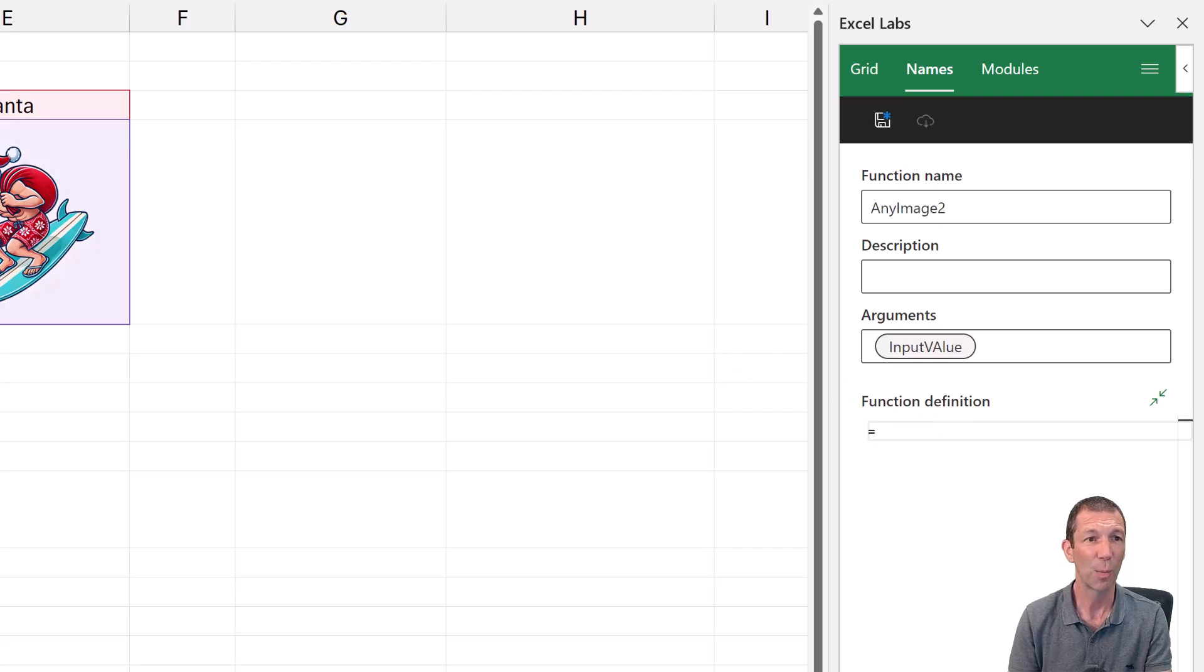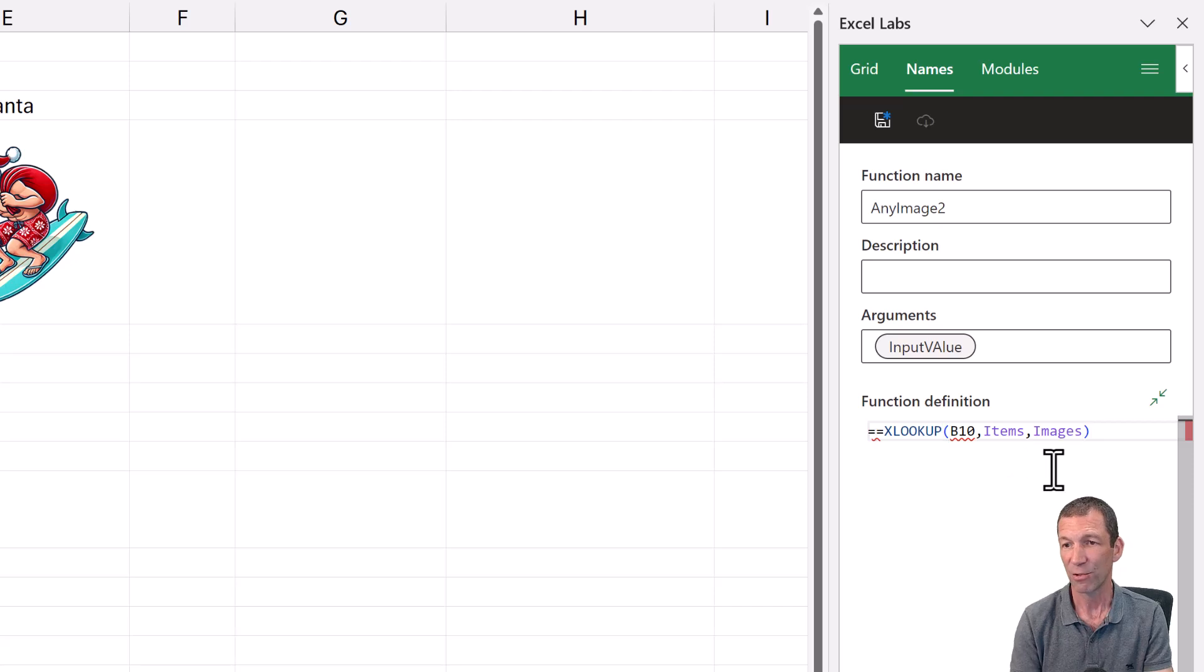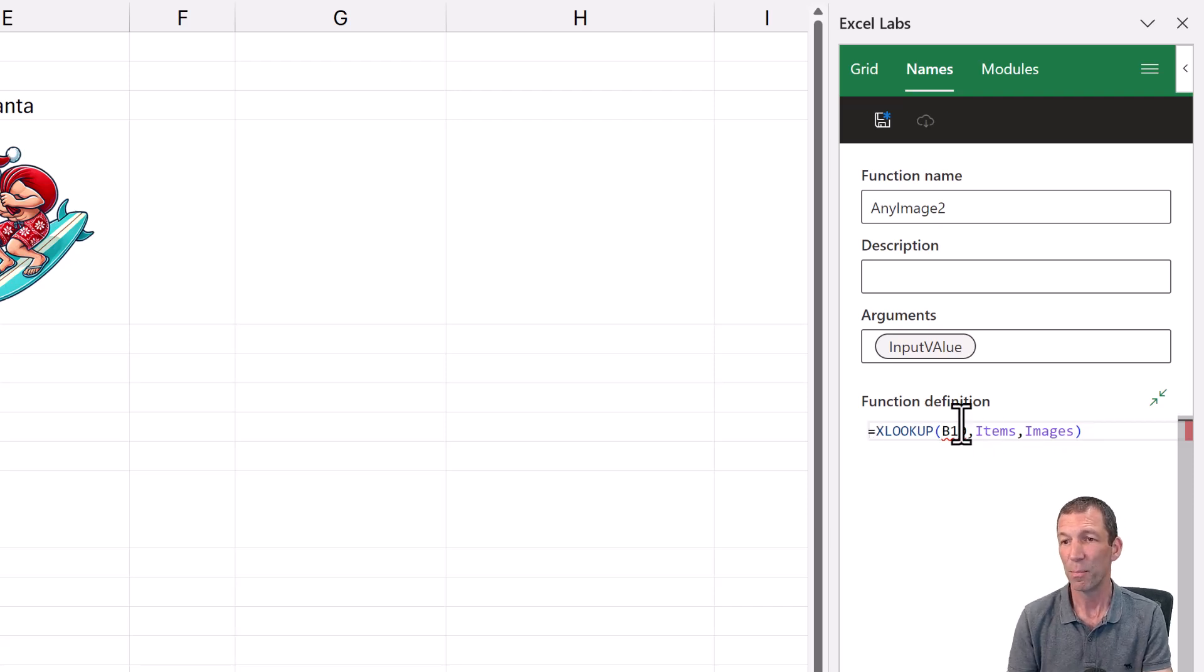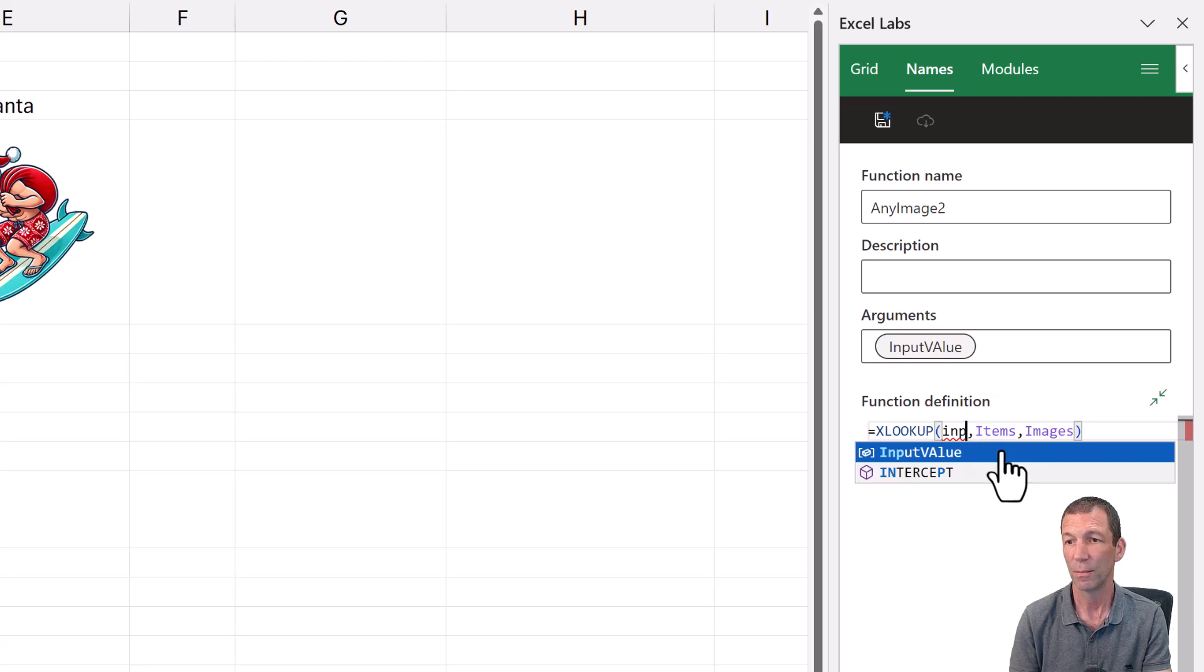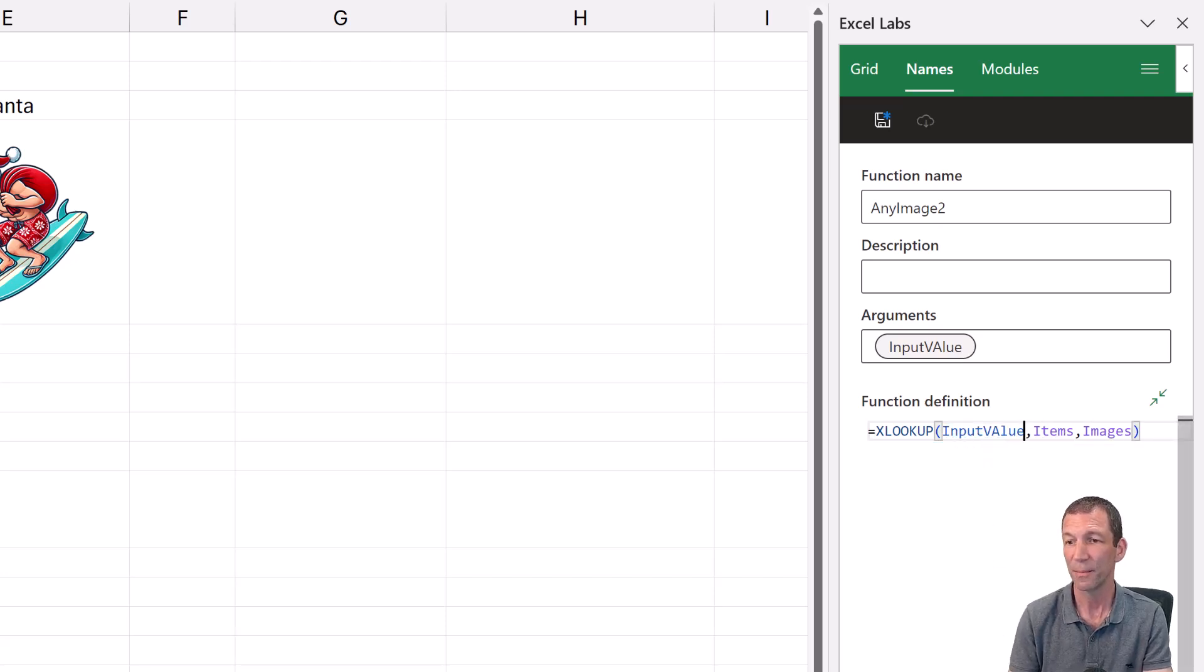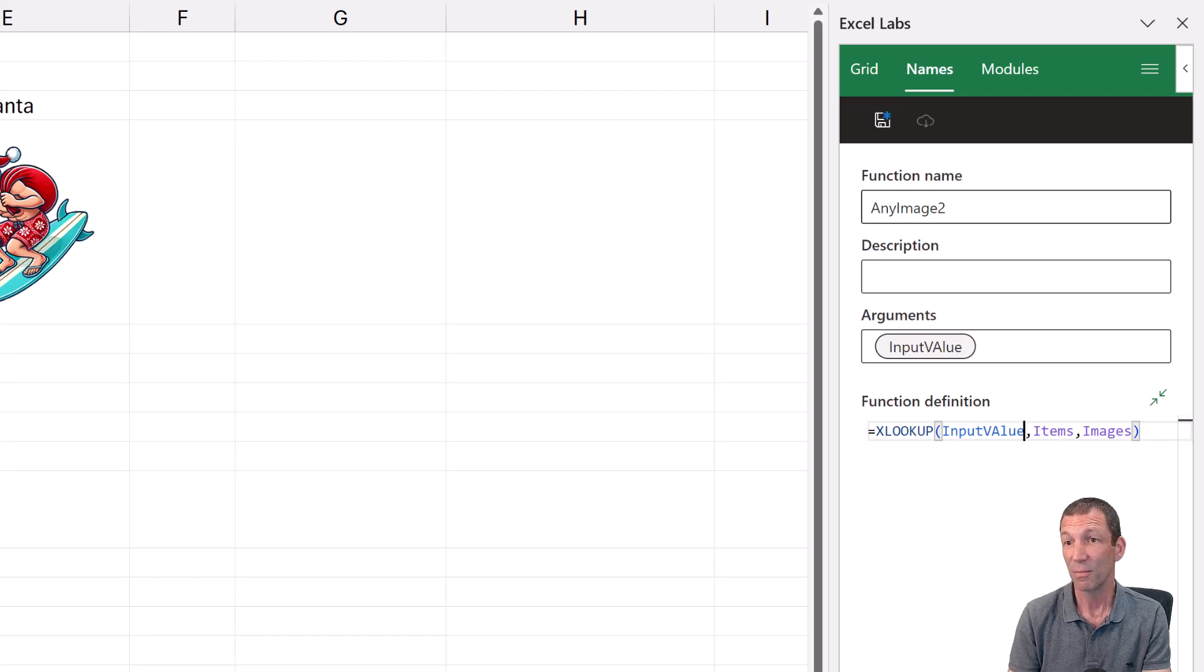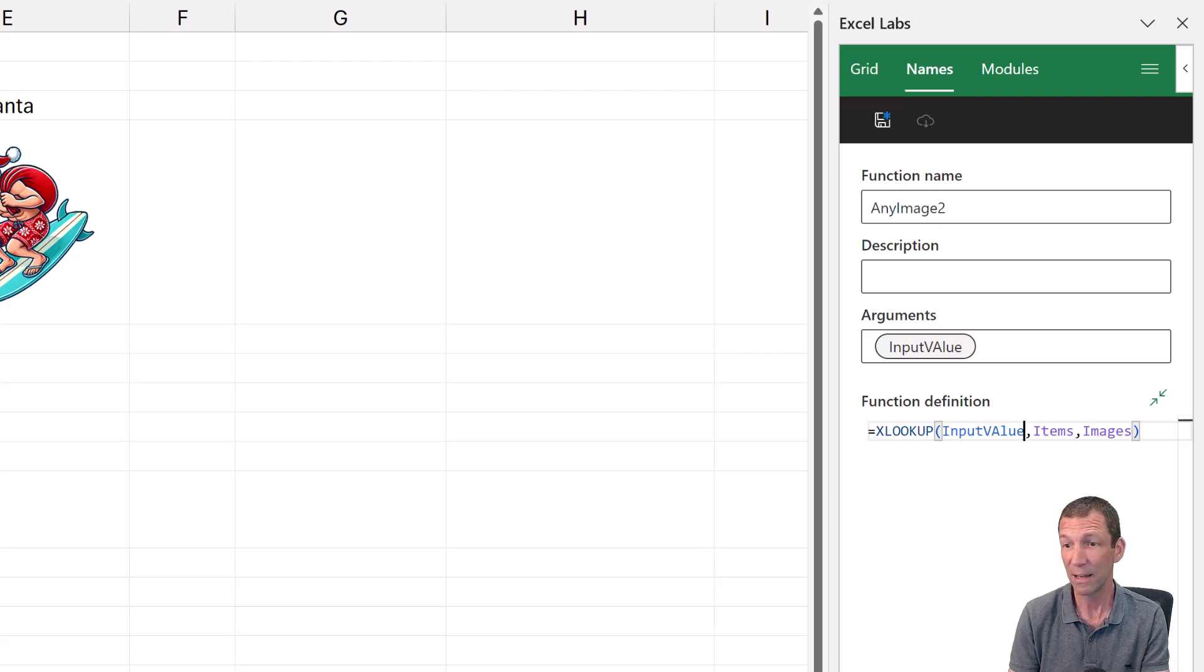And then the function is simply that XLOOKUP function. So I'll actually go over here and copy it. Get rid of the extra bracket at the start. And rather than B10, it's input value. I've got a capital A there for no good reason. And that's the image. I could go done, and I can then use that formula. That's the trick.